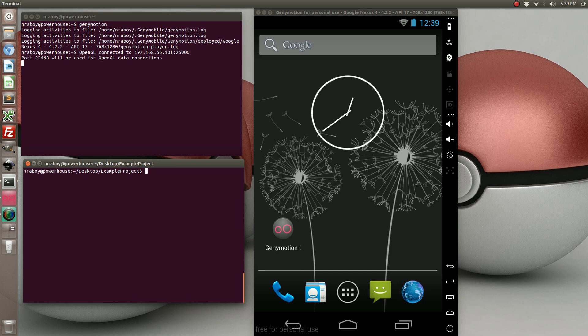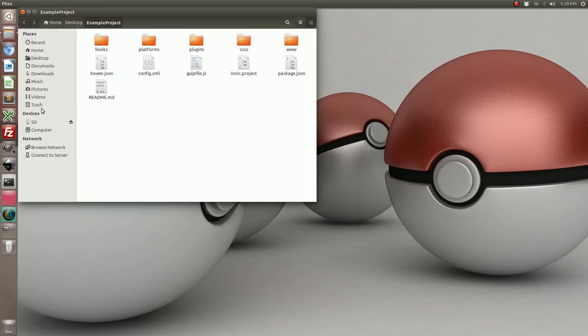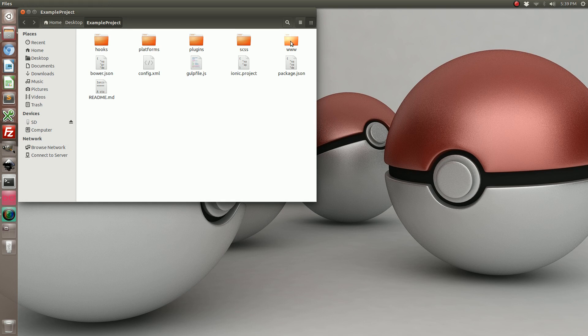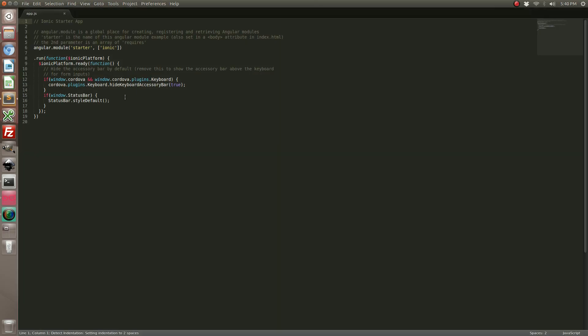Alright, now let's go ahead and check out our source code. So navigate to the www directory then js for javascript and then app.js and we are going to edit this file.